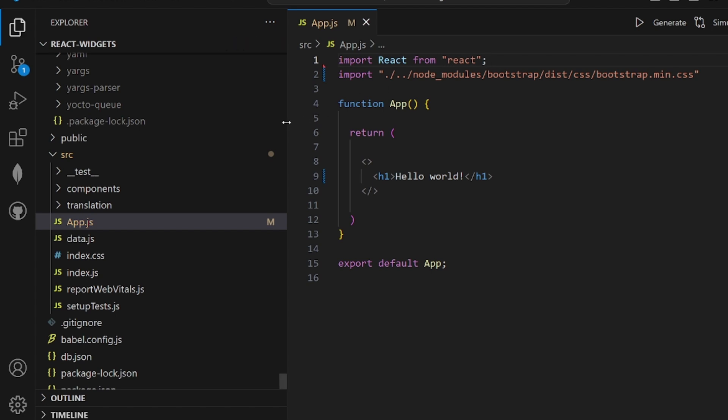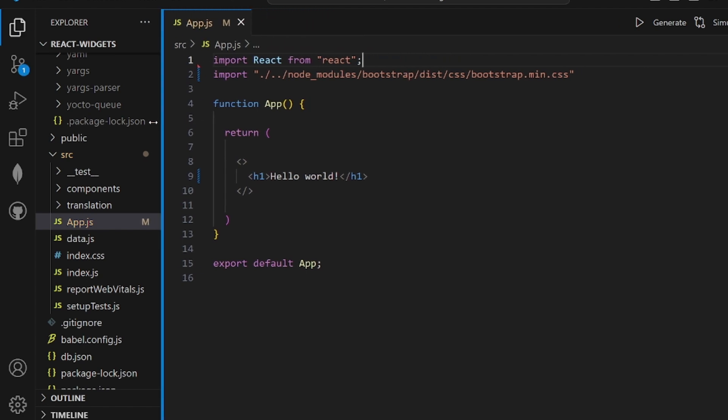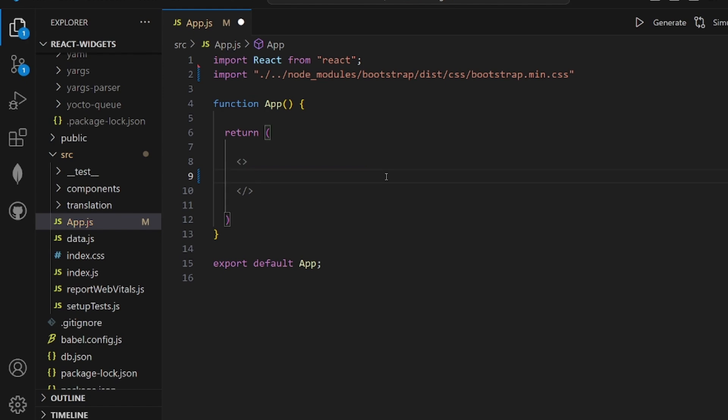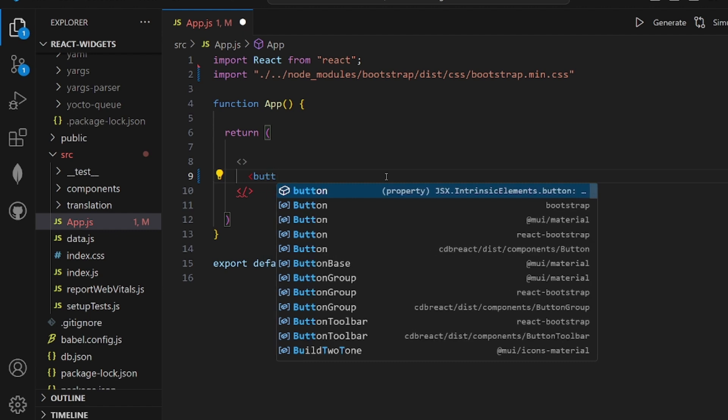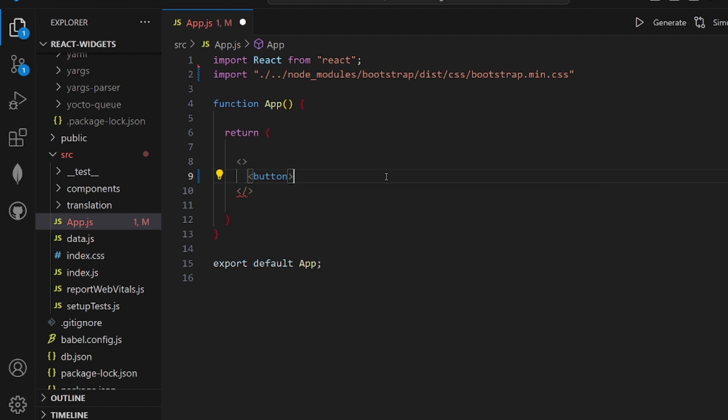In order to make sure that it is actually working, let's come to our HTML part and apply some Bootstrap classes. Let me add a button.